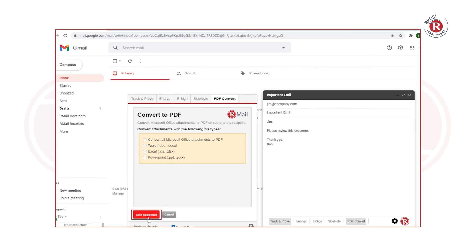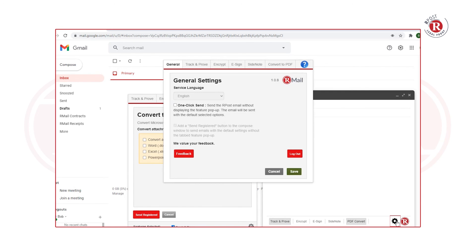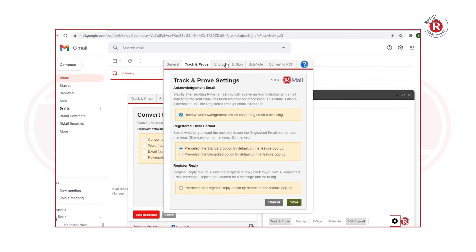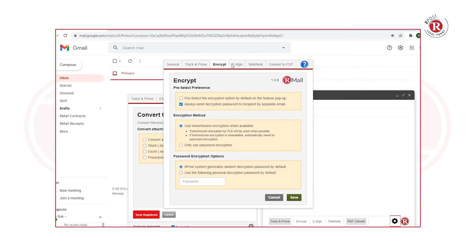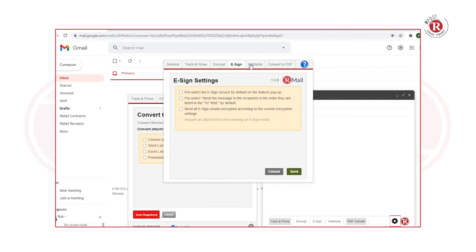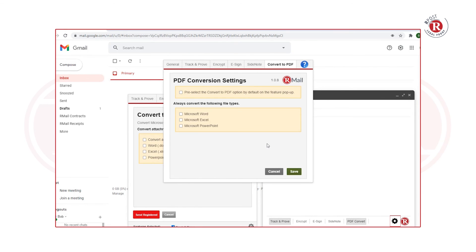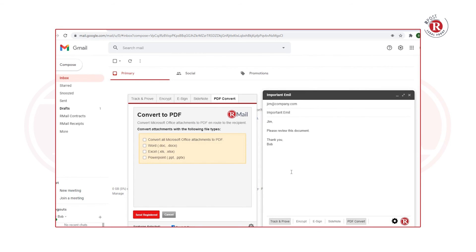There are many settings available to configure the Gmail app to your needs. To do that, you can click the Settings button, which allows you to set defaults for the different features. Once you set your defaults, press the Save button and the settings pop-up will close.